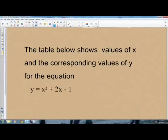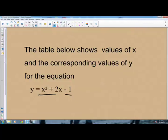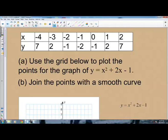Welcome back from the short break. We are revising Mathematics Paper 2, a structured paper where you are allowed to use a calculator and a set of mathematical instruments. The next question shows a table of x and y values for the quadratic equation y equals x squared plus 2x minus 1.